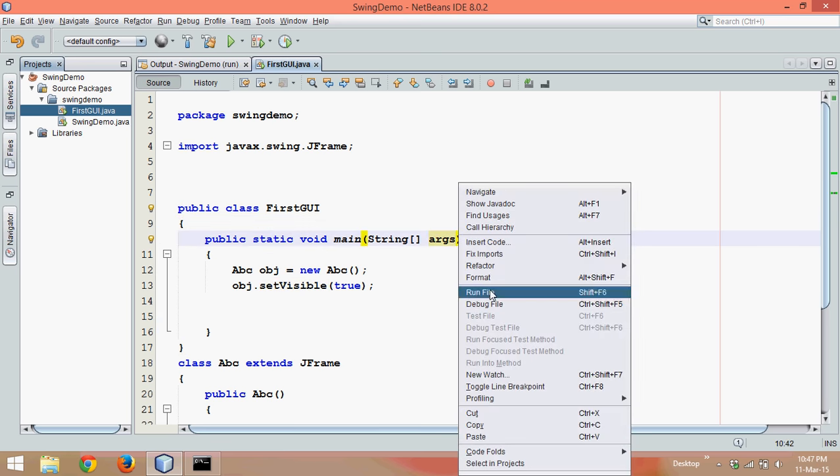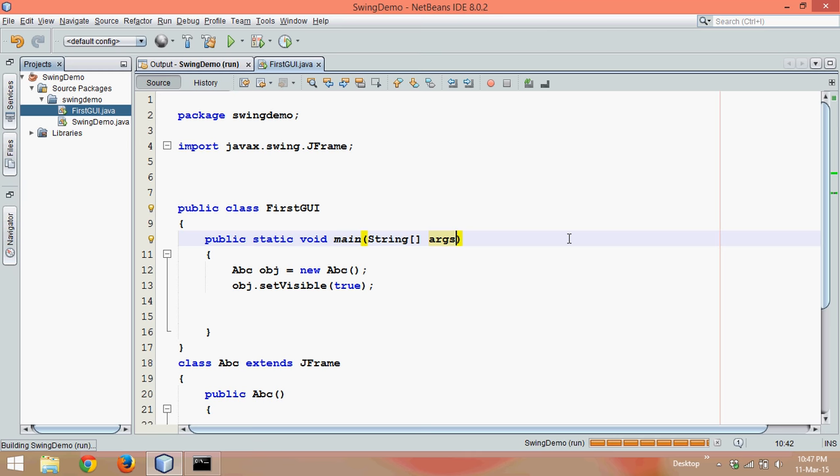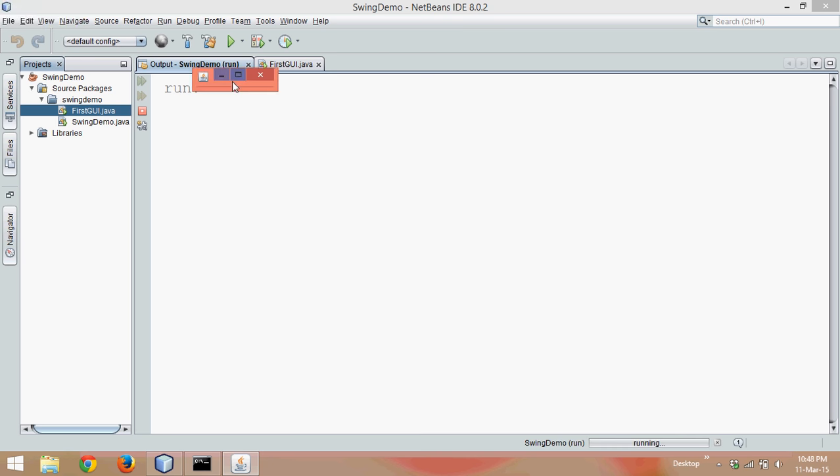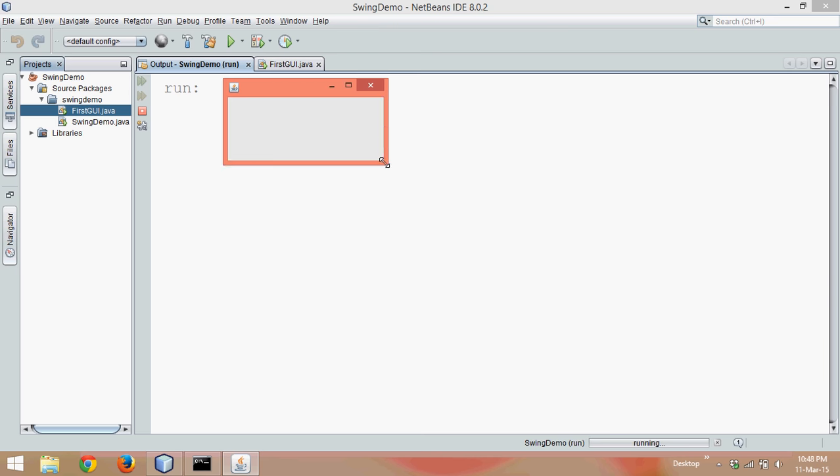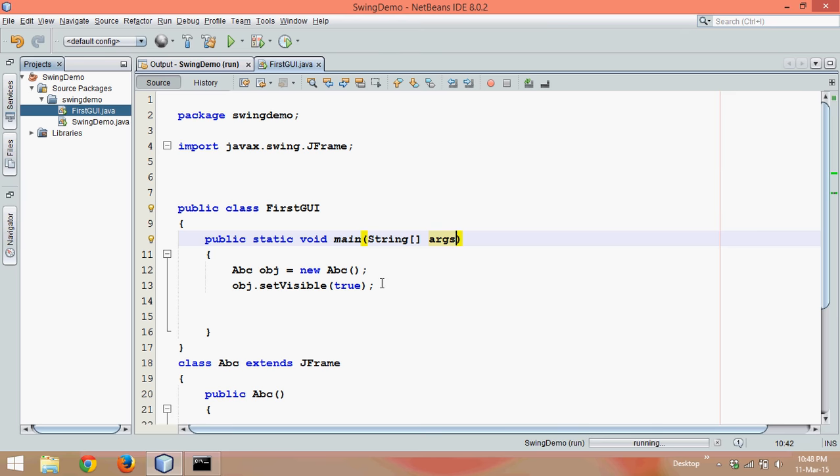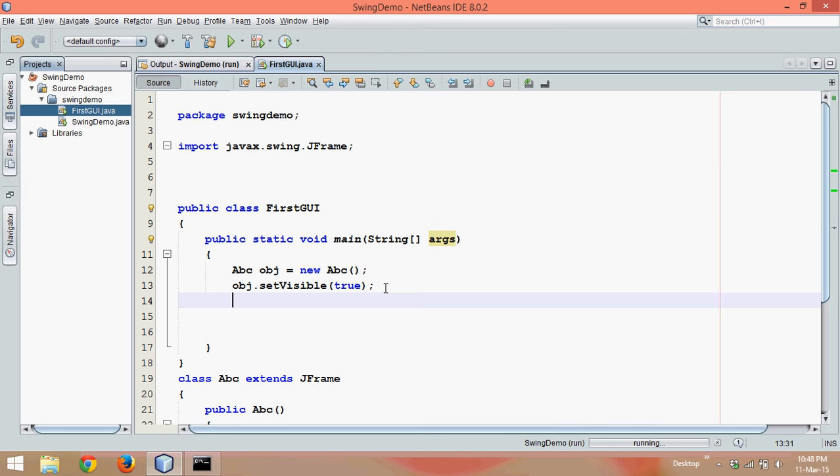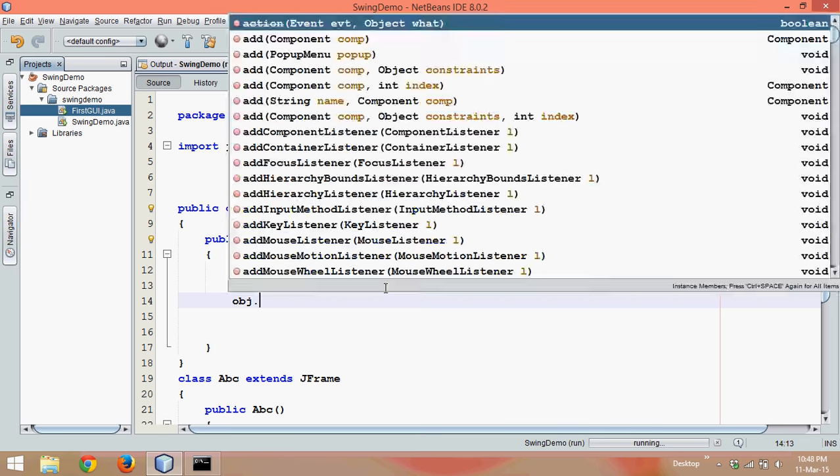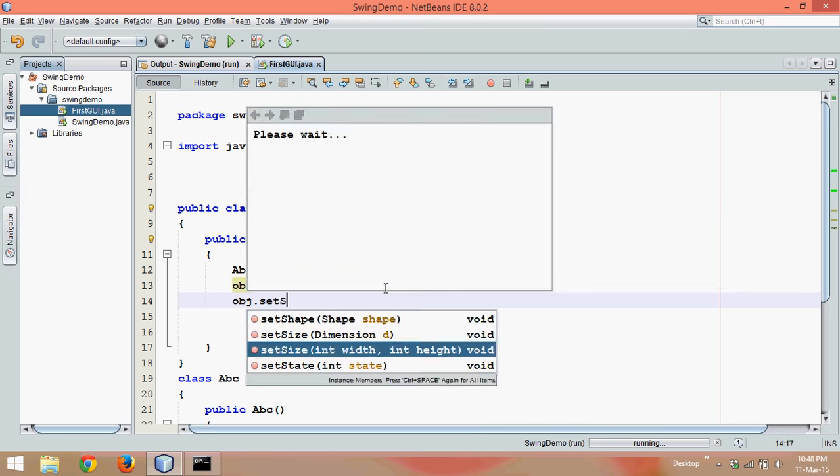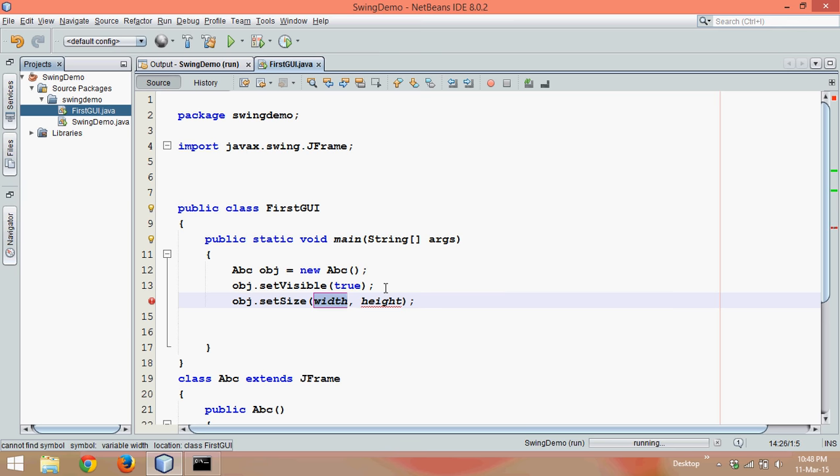If I run this code now, yeah, you can see something here. So above on top left we can see some window here, but it's so small, right? We have to expand it manually. What if you have to set the size initially? What we can do is we can use another method called setSize.